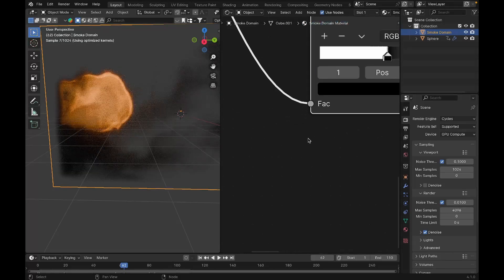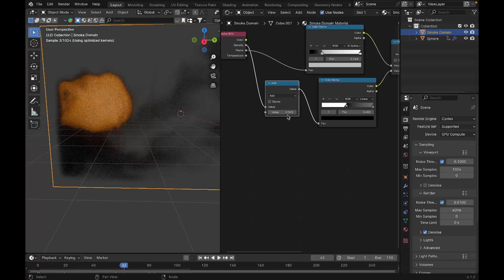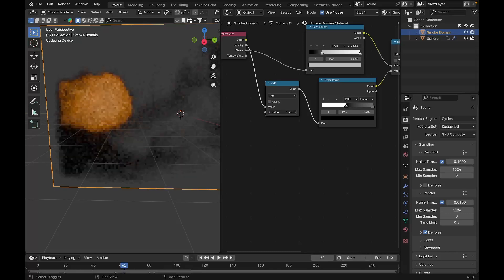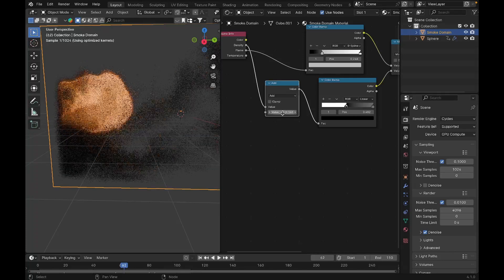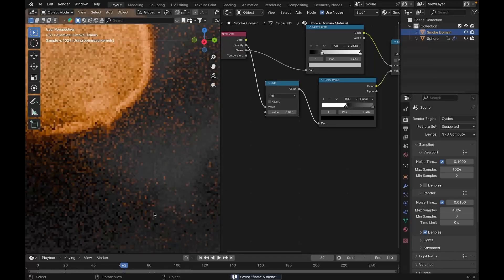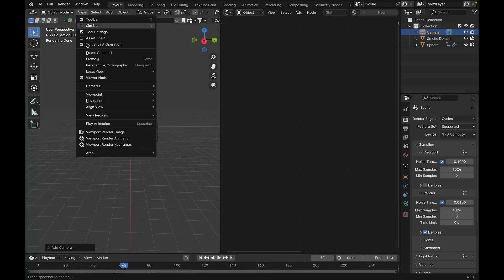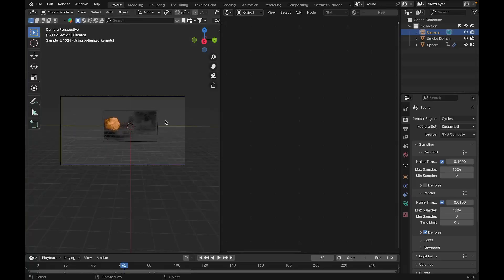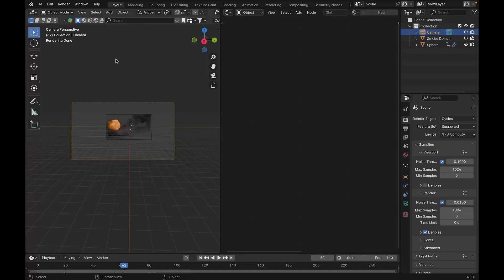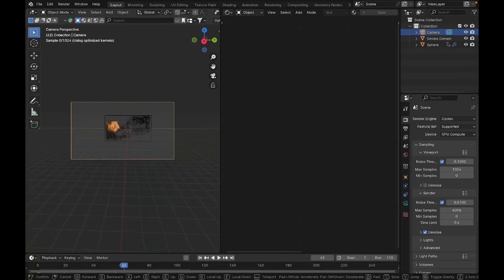Add a Math node set to Add to control where the fire appears. Once the shading looks good, add a camera. To align the camera to the viewport, go to View > Align View > Align Active Camera to View. To move the camera with WASD keys like in a game, go to View > Navigation > Walk Navigation and position the camera as desired.